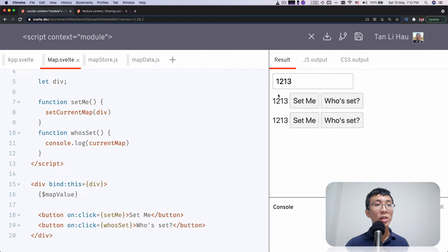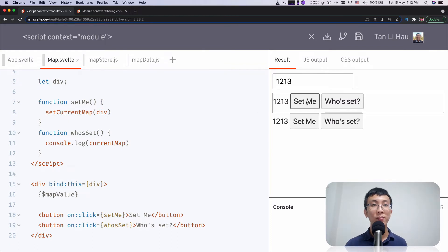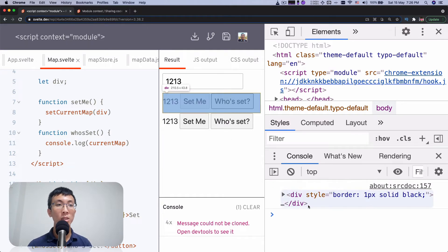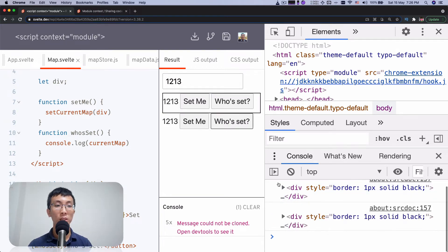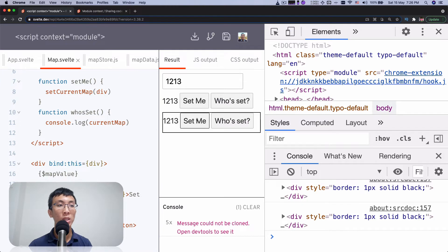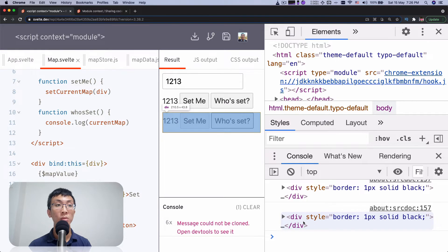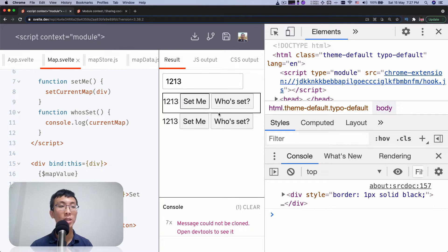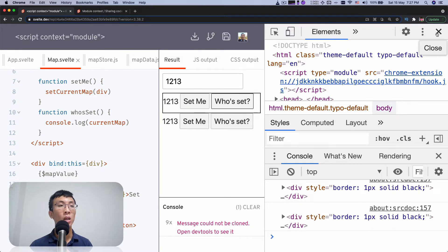So let's try running something. Here I call set me, so this has a border, and I call who sets - you will see that in the console. I will print out the current sets value. So I click who sets and you see this div. If I hover over it, you'll see which one is being turned on. If I click on this button, it's still showing the same current map. If I try to change this with set me, then click who sets, you'll see that now it's printing out this div instead. So now I can change my div and print out who is being set.